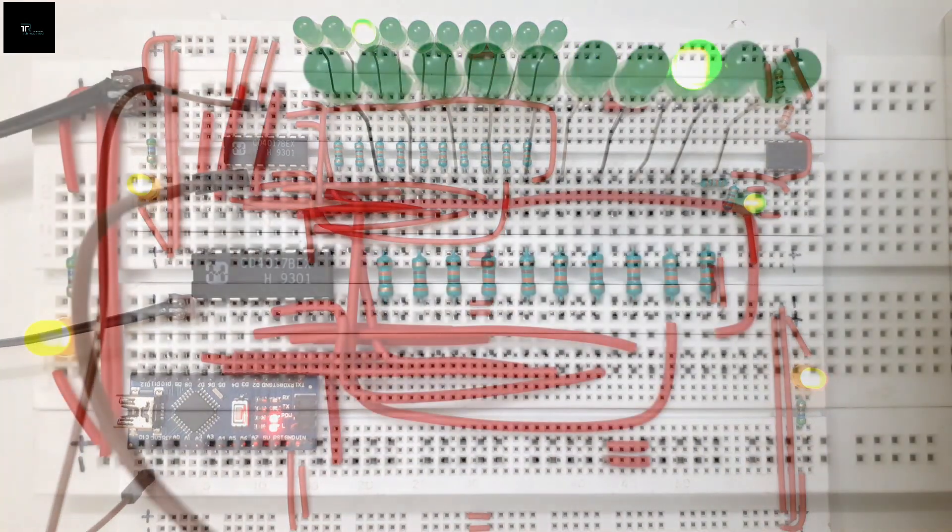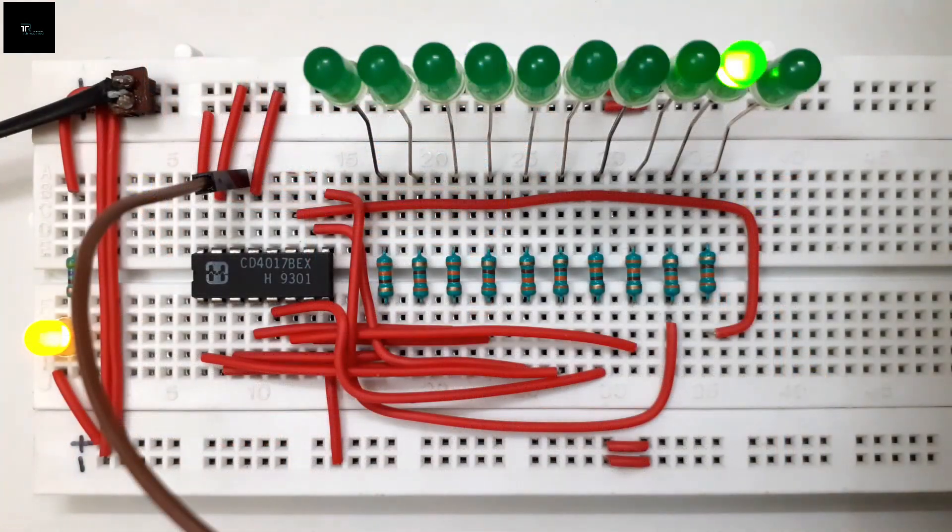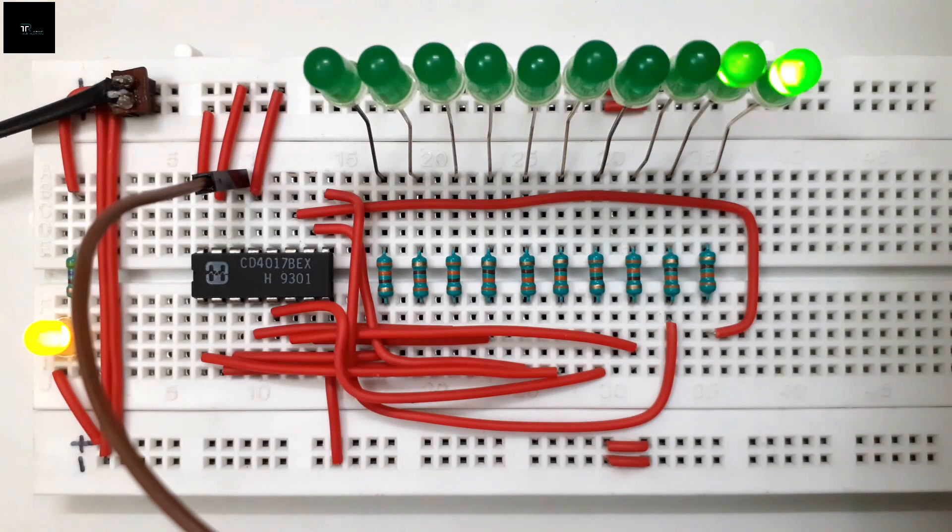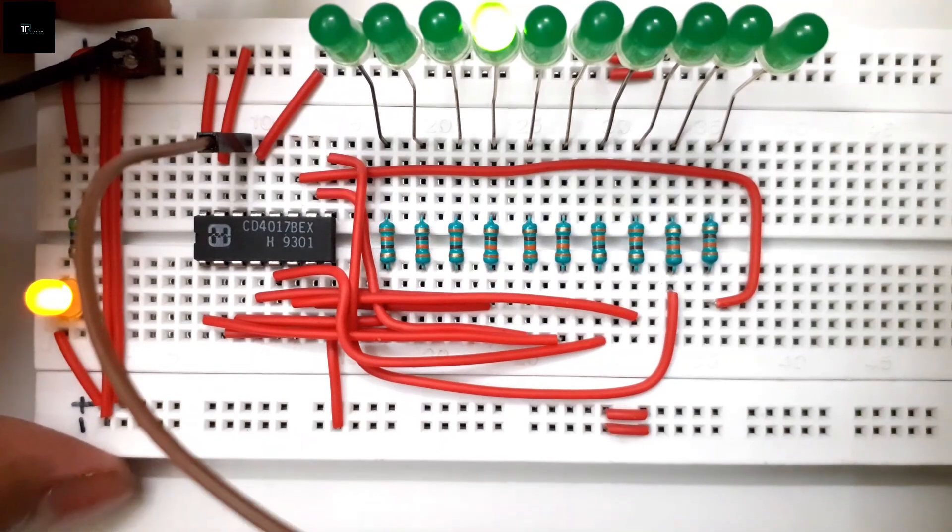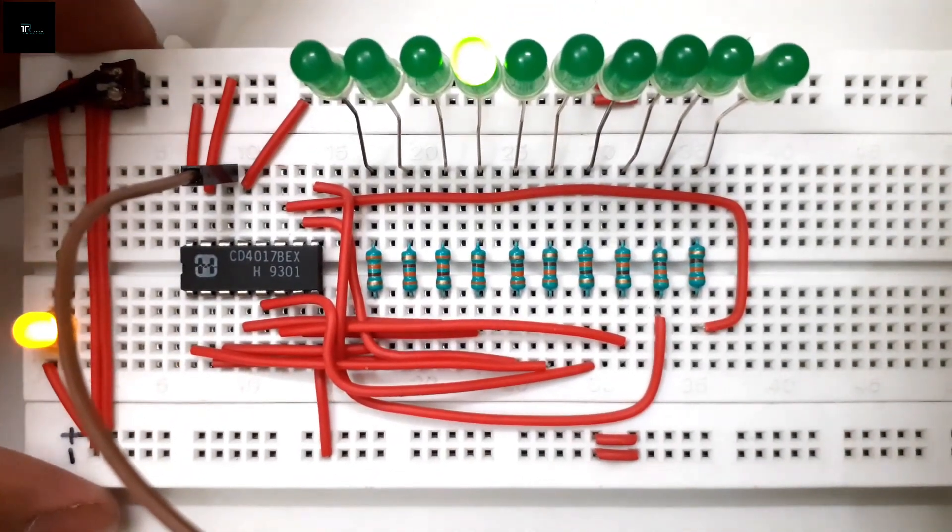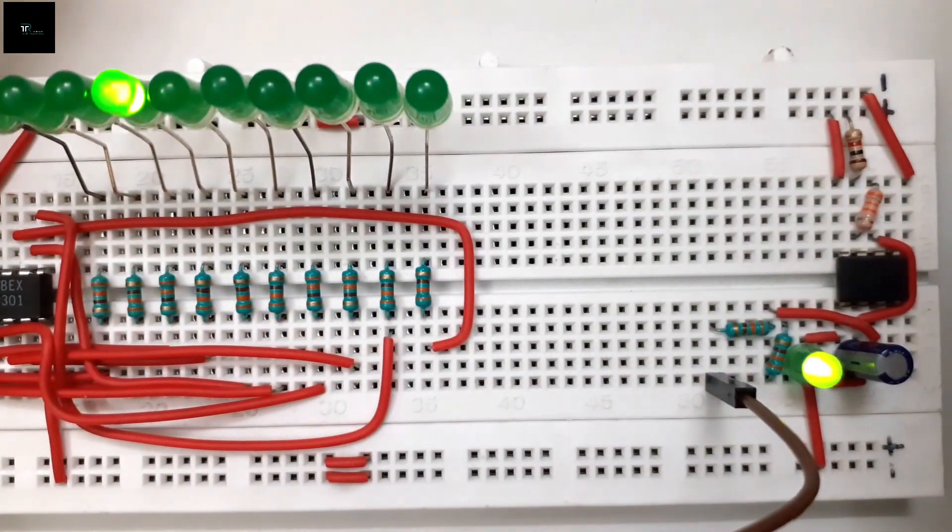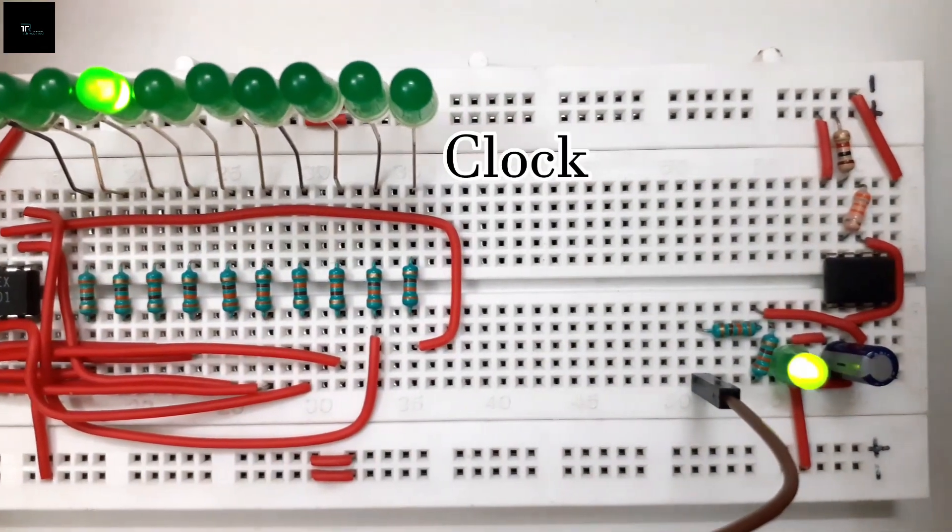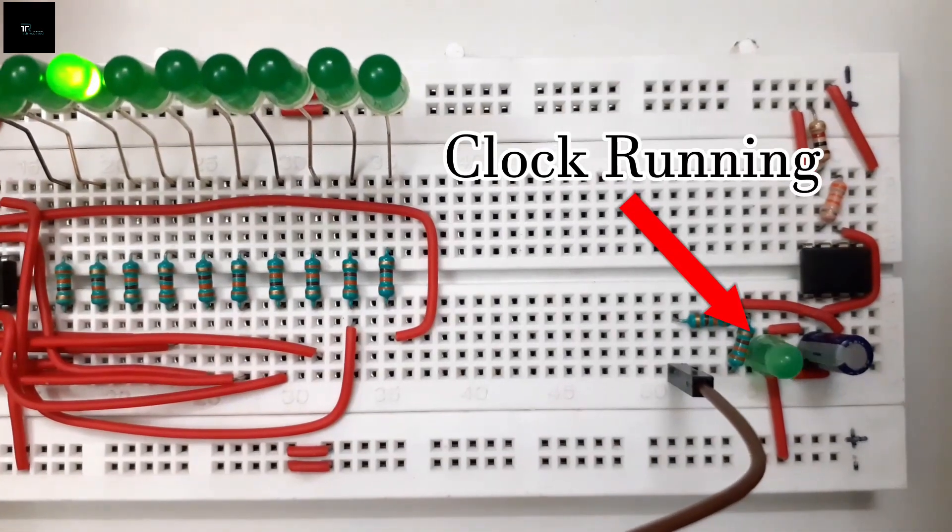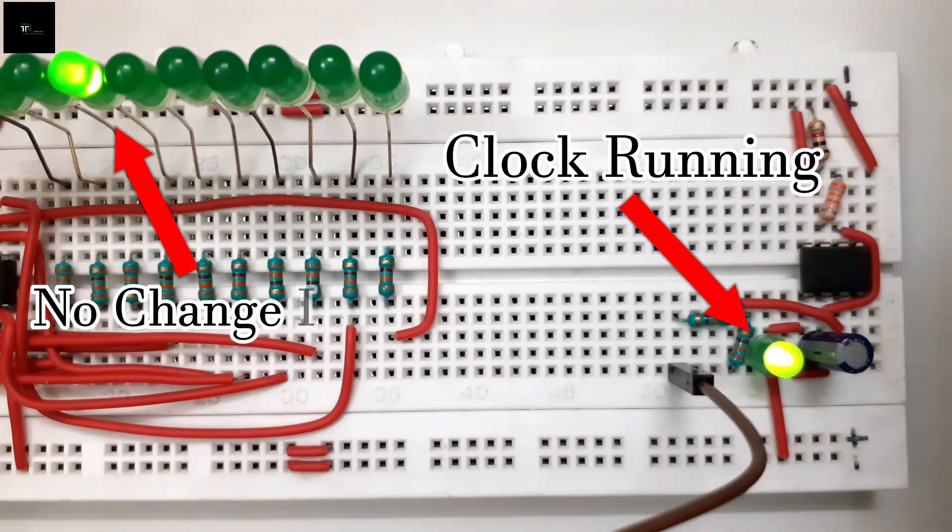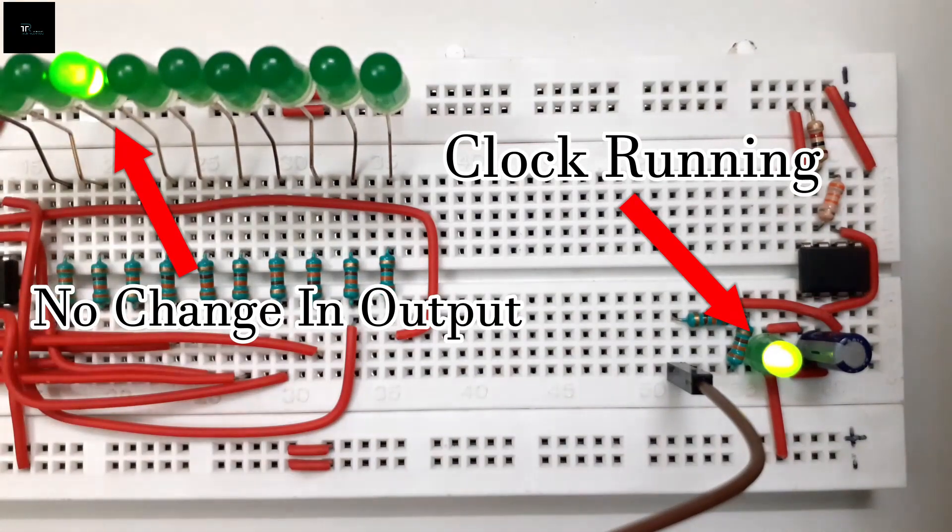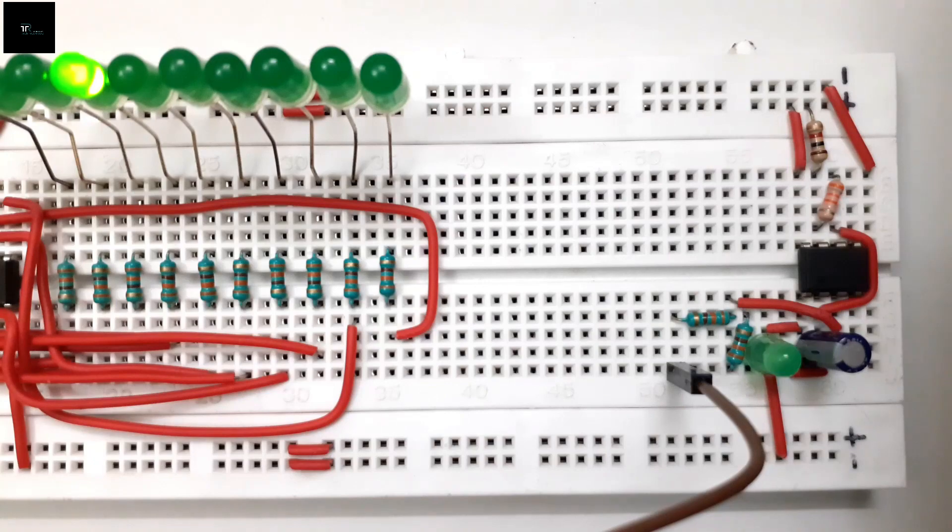Now let us understand the use of output enable and master reset pins. If I connect the enable pin to 5 volts, the output gets stuck at the very state I pulled enable pin high. In simple words, the updating of the output pins has been disabled. This property is very useful to freeze the circuit at a given state.